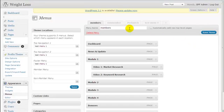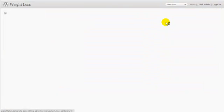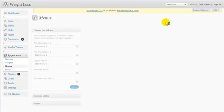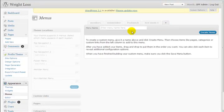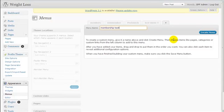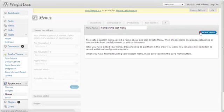To create a menu, click the plus tab. Enter the menu name — I'm going to name it 'Membership Test'. After you've chosen the menu name, click Create Menu.